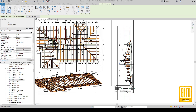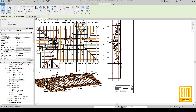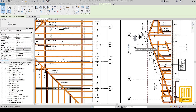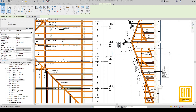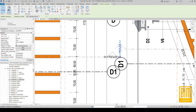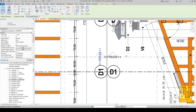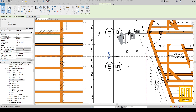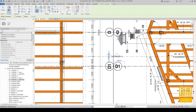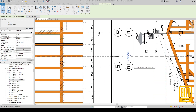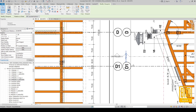Now I will align this drawing. We can align the grids. Now I will move it to the right. This section is ready.